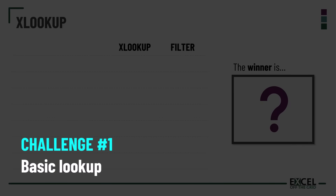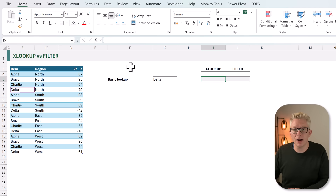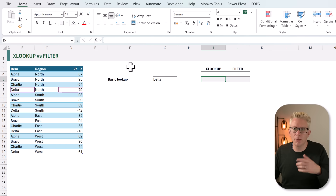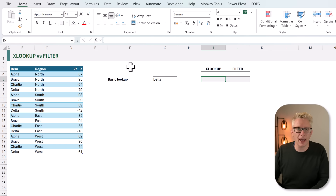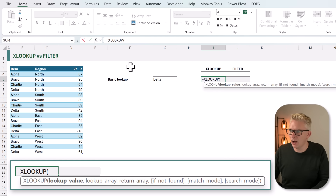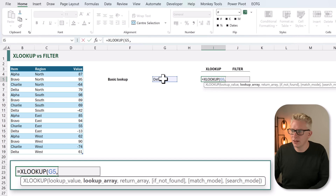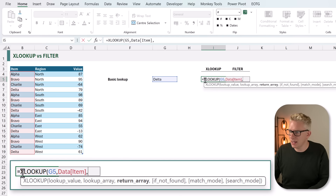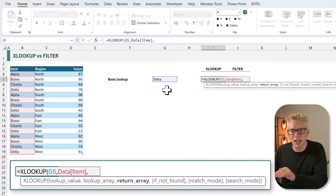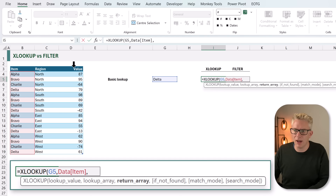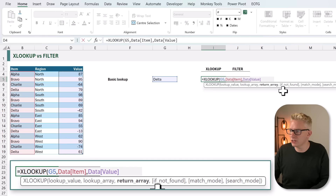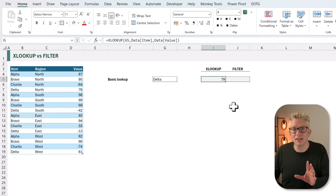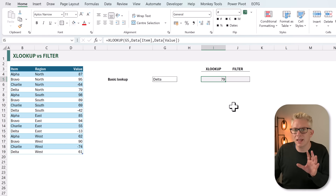Our first challenge is a basic lookup. We want to look up the value 'delta' from our item column and return the value from the value column — specifically the first instance of delta. For XLOOKUP we type equals XLOOKUP, opening bracket. The first argument is the lookup value — that's cell G5 which is delta. The next argument is the lookup array — our item column. The return array is our value column. We close the bracket, calculate, and that returns the value of 79, which is correct.